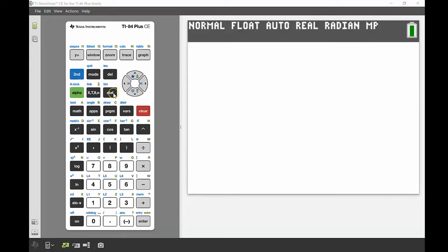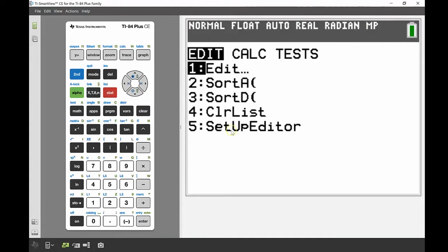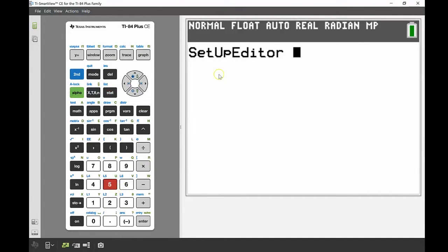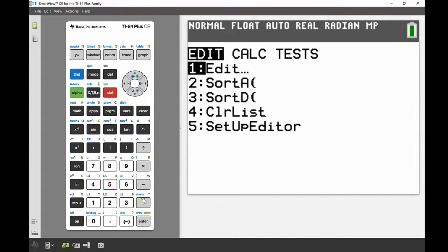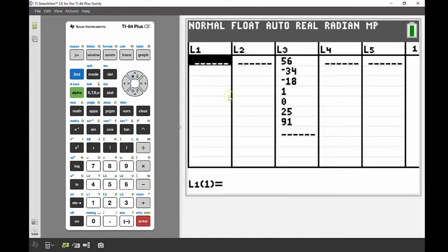Back on the main screen, if I go into STAT again, option 5 says Setup Editor. Pressing 5 restores all the lists to their original form. Press Enter — it says Done — and when I go back into my list, List 3 is back again.